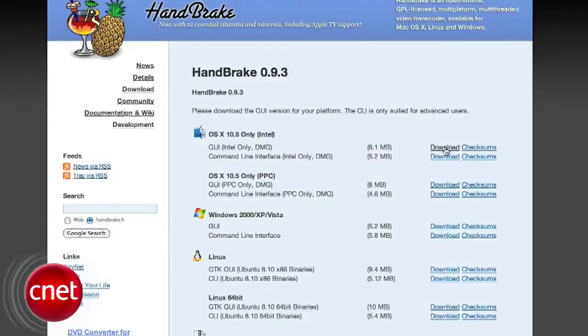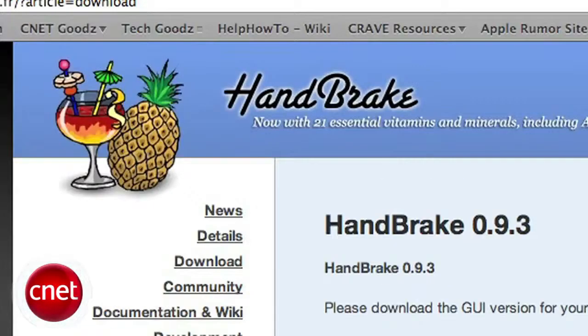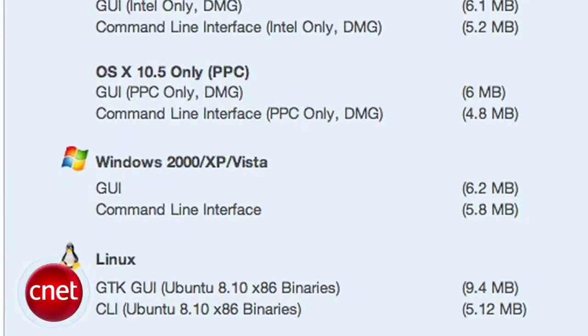Handbrake is definitely one of those apps. I've talked about it before, and it's available for both the Mac and PC, and best of all, it's free. Mac users will need OS 10.5 to use it, but it supports converting file formats like MPEG-4, AVI, VOB files, and you can also convert your non-copyright protected DVDs.